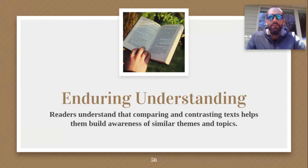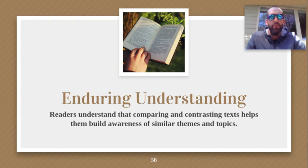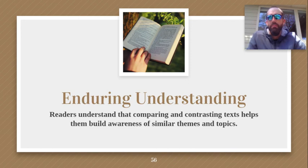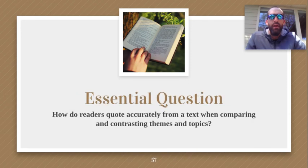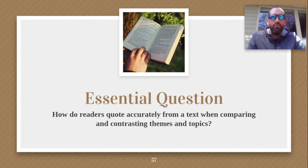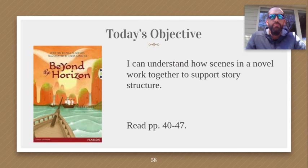Today's Enduring Understanding is that readers understand that comparing and contrasting text helps them build awareness of similar themes and topics. And our essential question is how readers quote accurately from a text when comparing and contrasting themes and topics. So today's objective is I can understand how scenes in a novel work together to support story structure.